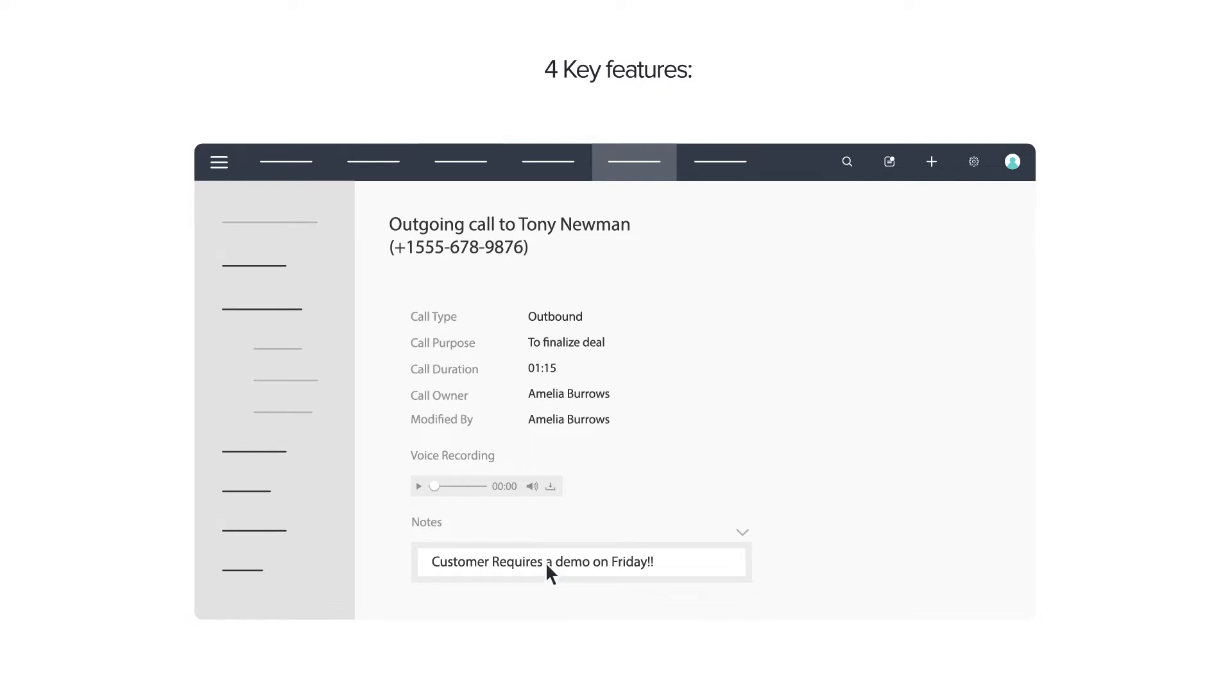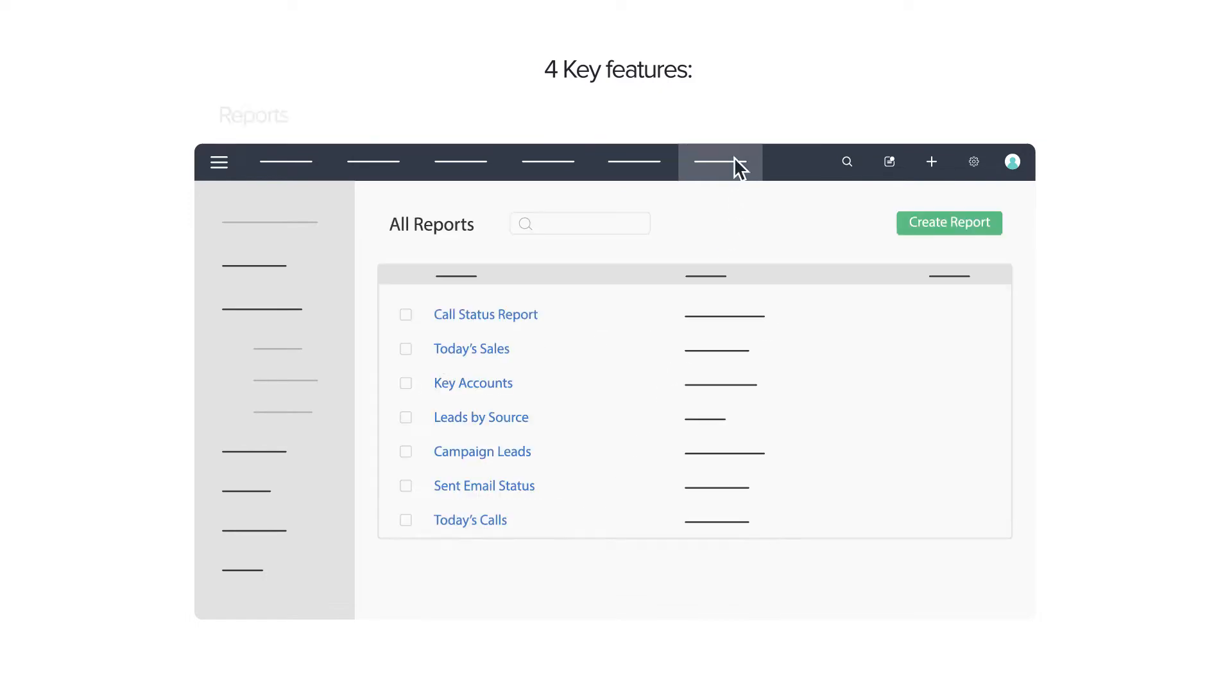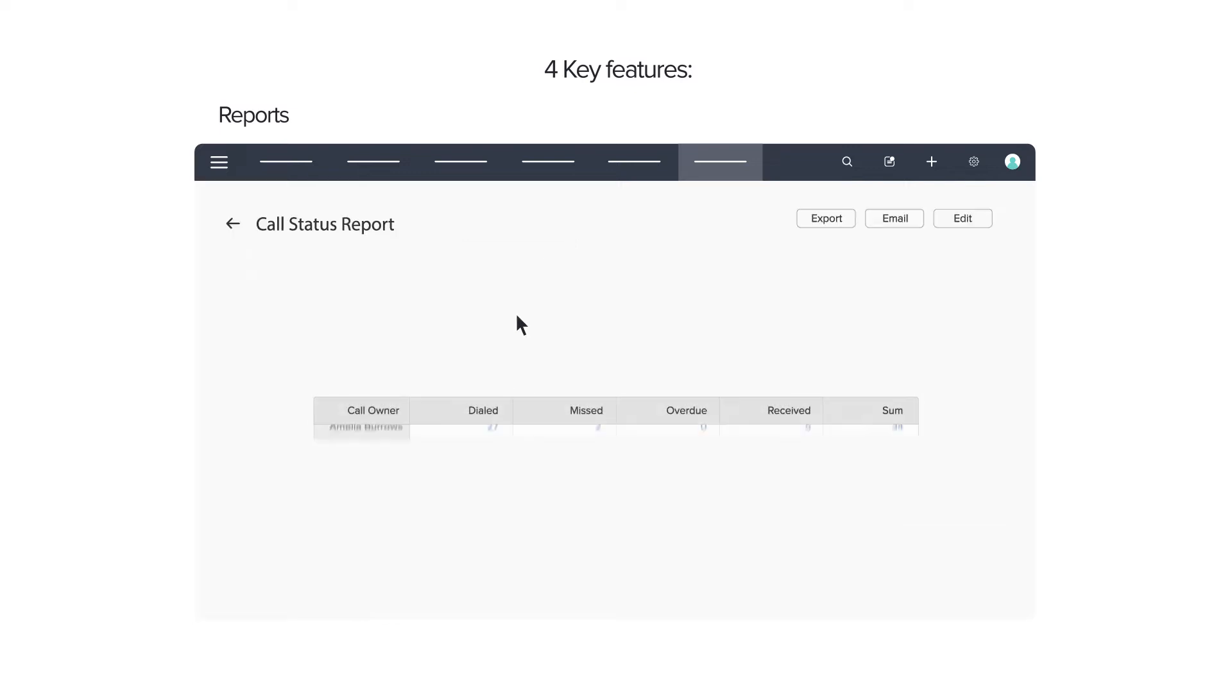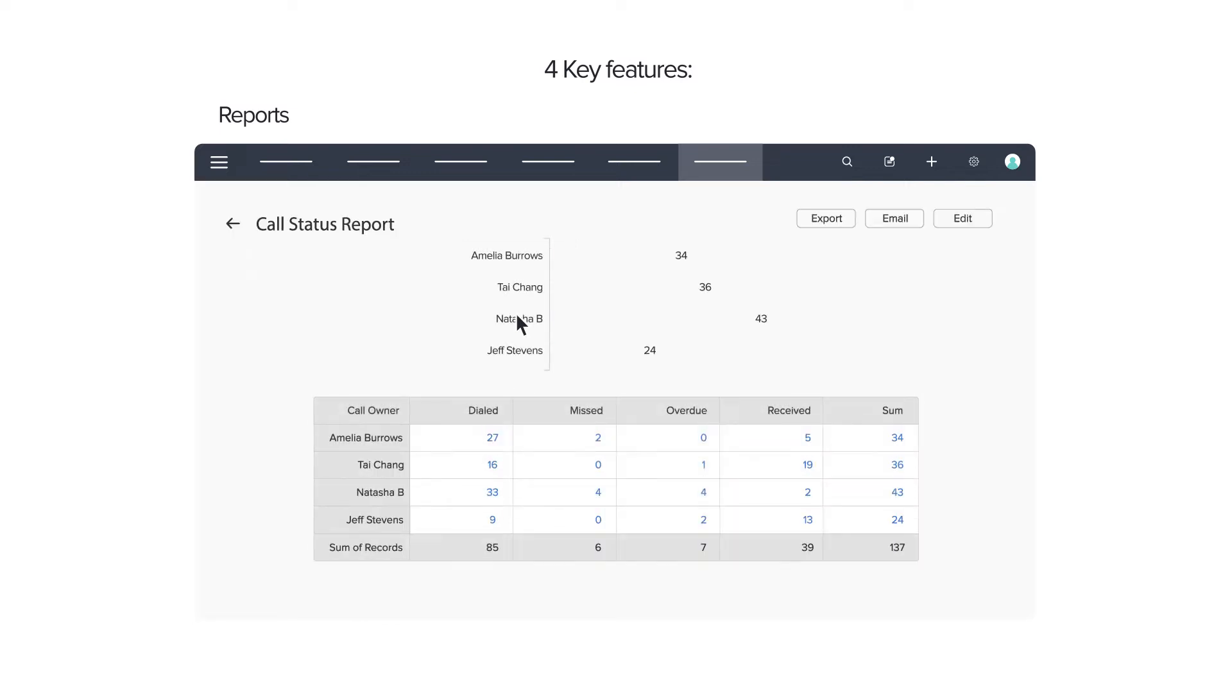Finally, all of this relevant call data in your CRM is put to very good use to generate reports that give you insights on how well your sales team is performing.